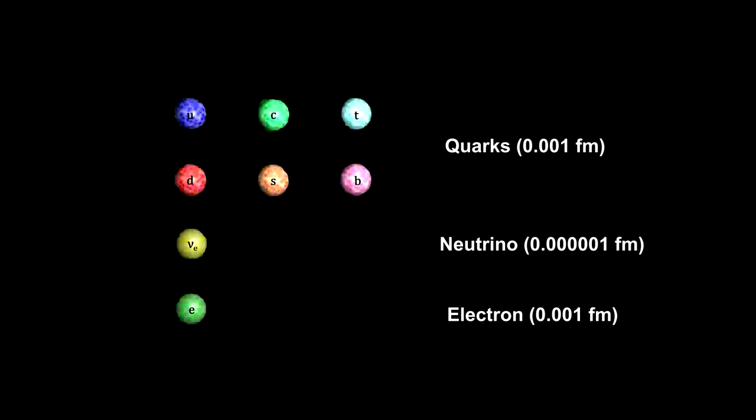The neutrino is the smallest elementary particle with a cross section that is 1,000 times smaller than an electron or quark. That makes it 140,000 trillion times smaller than the diameter of a human hair.